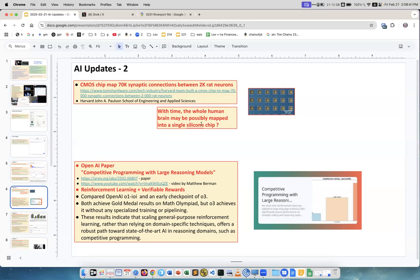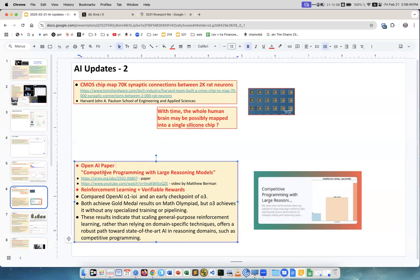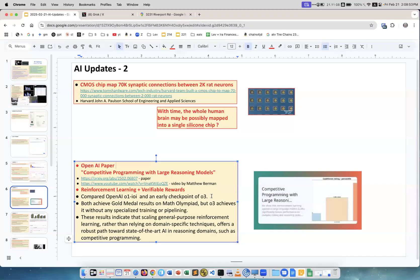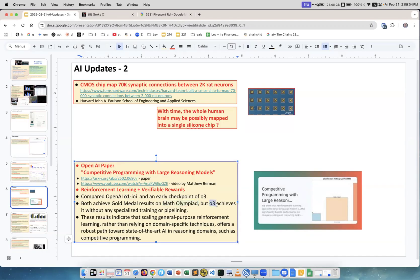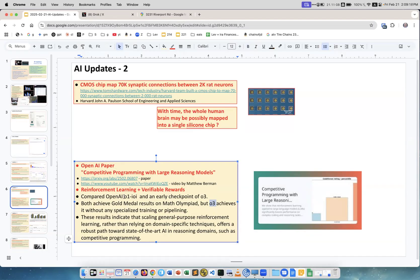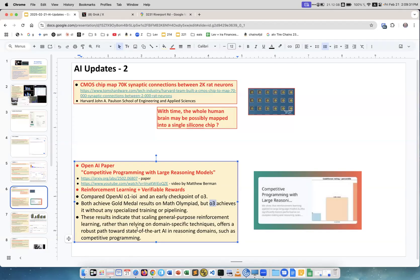OpenAI released a paper, Competitive Programming with Large Reasoning Models. This is interesting what they have done. They used a version of the O1 model which was specifically for solving Math Olympiad, and then they used the regular O3 model, which is bigger and newer. They used them to solve math problems. They both achieved gold medal results, but for O1 it's a custom-made model, whereas O3 didn't have any customization.